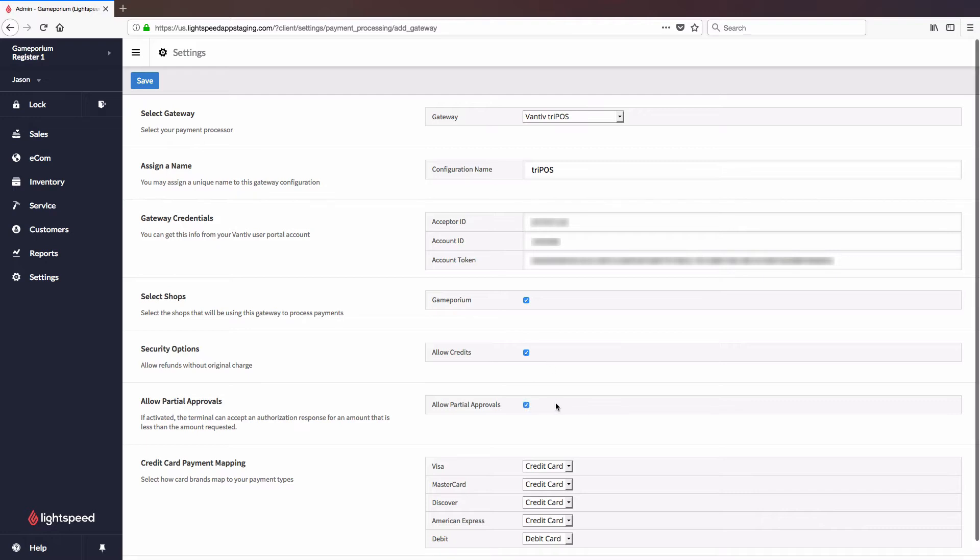We're also going to decide whether or not to allow partial approvals. What this means is if there's only so much room left on a card, this will allow the gateway to approve however much balance is left on that card, even if it's less than the balance of the transaction.